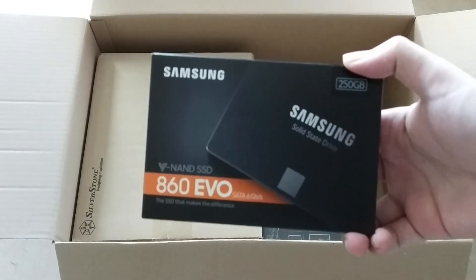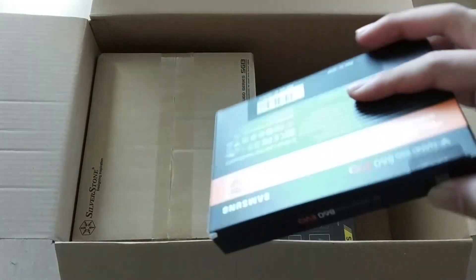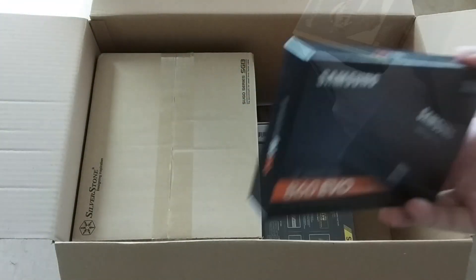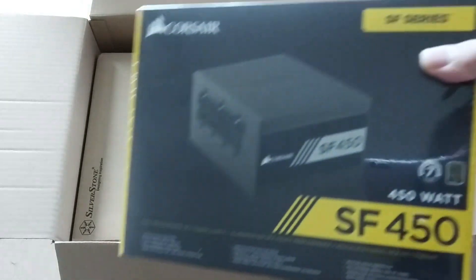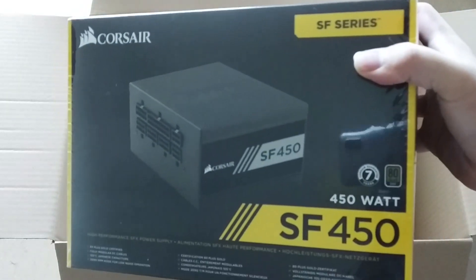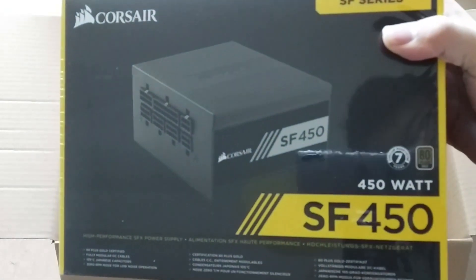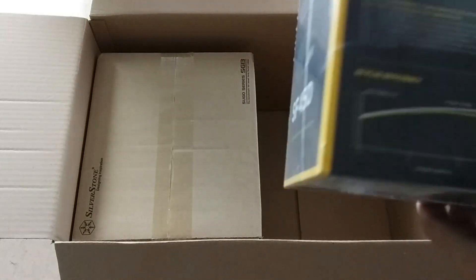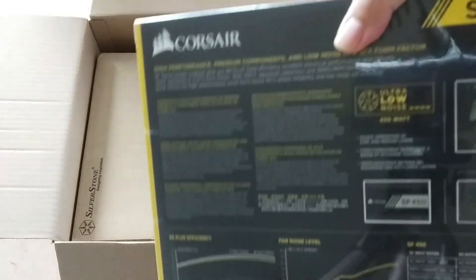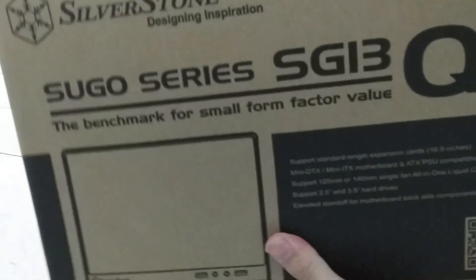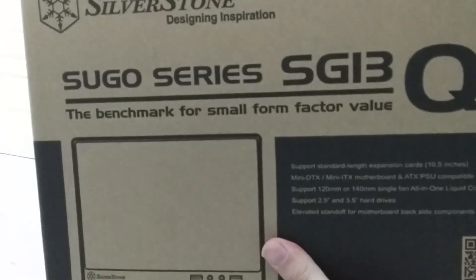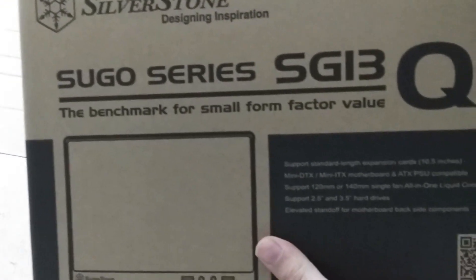A Samsung Evo 860 SSD will be the boot drive. Power will be supplied by the 450 Watt Corsair SF450 gold rated SFX power supply unit.